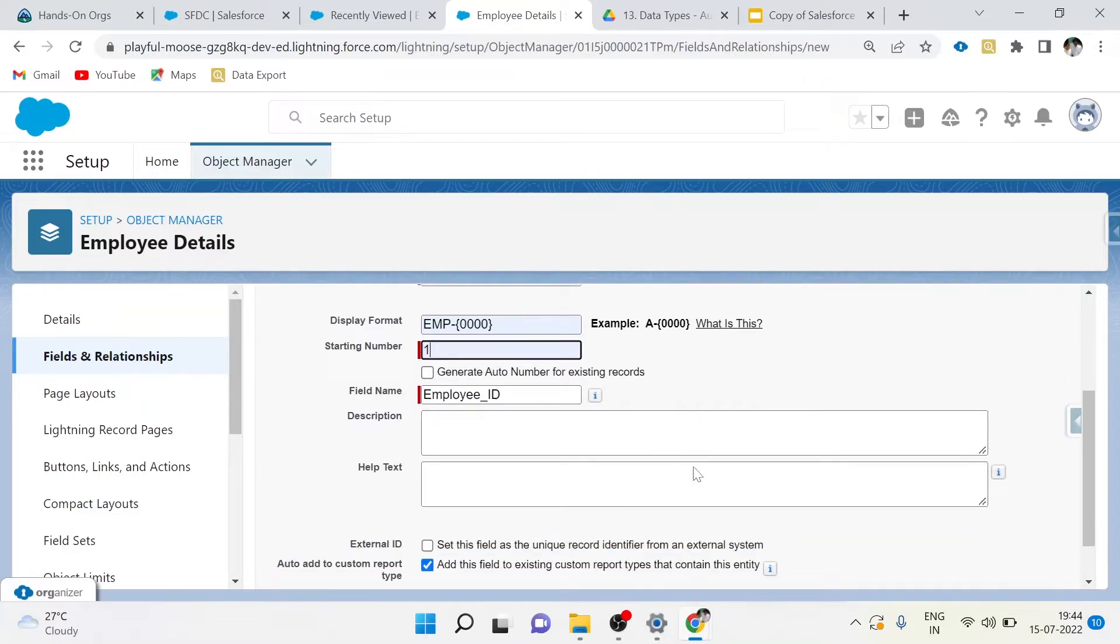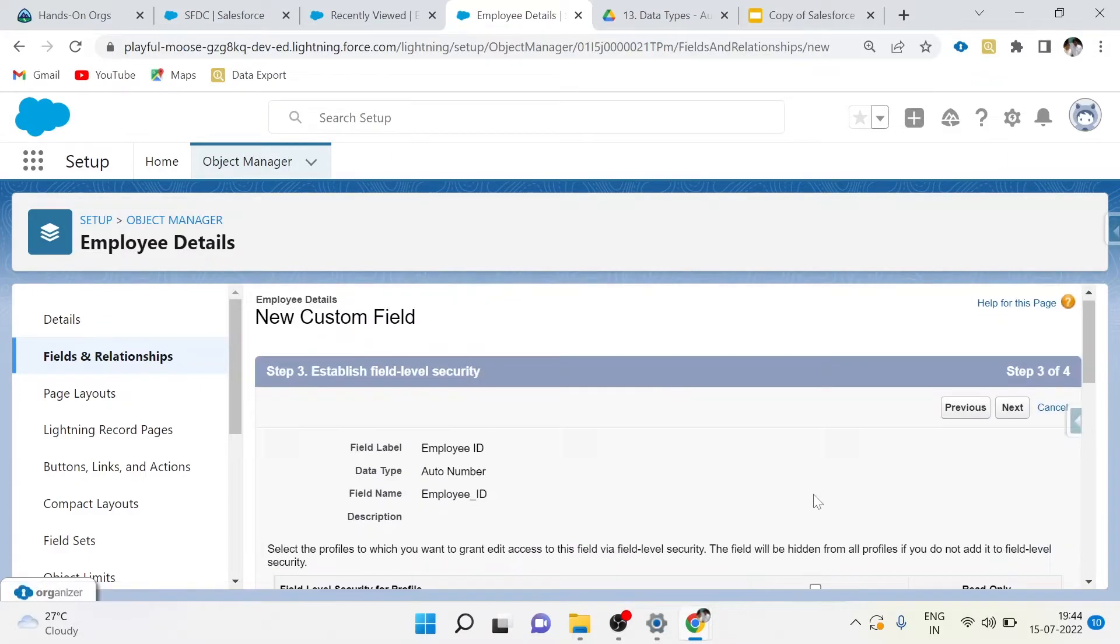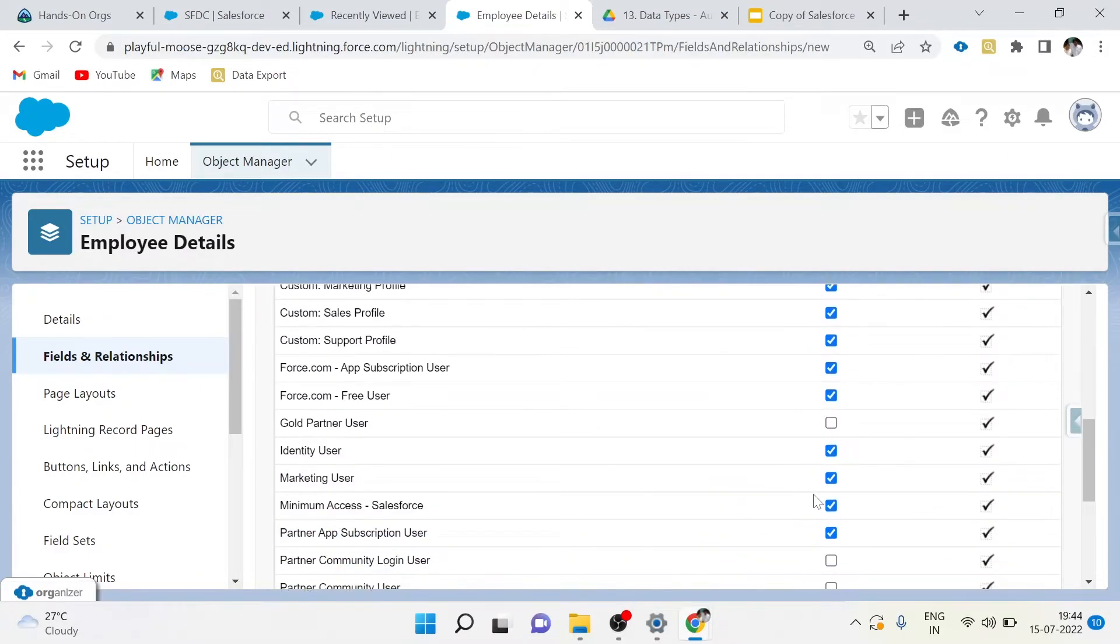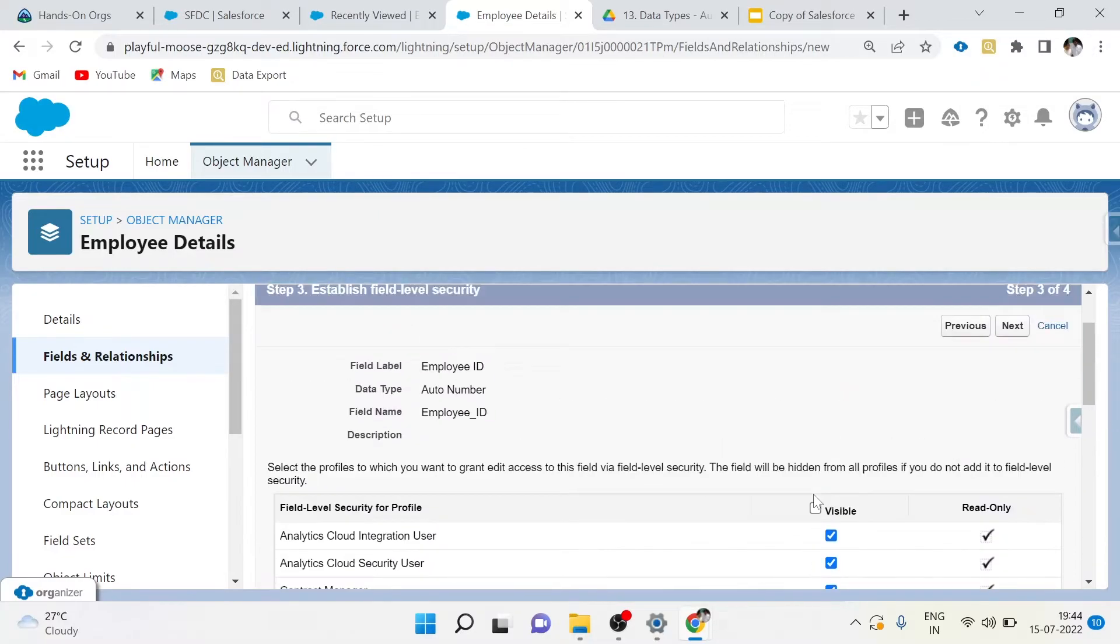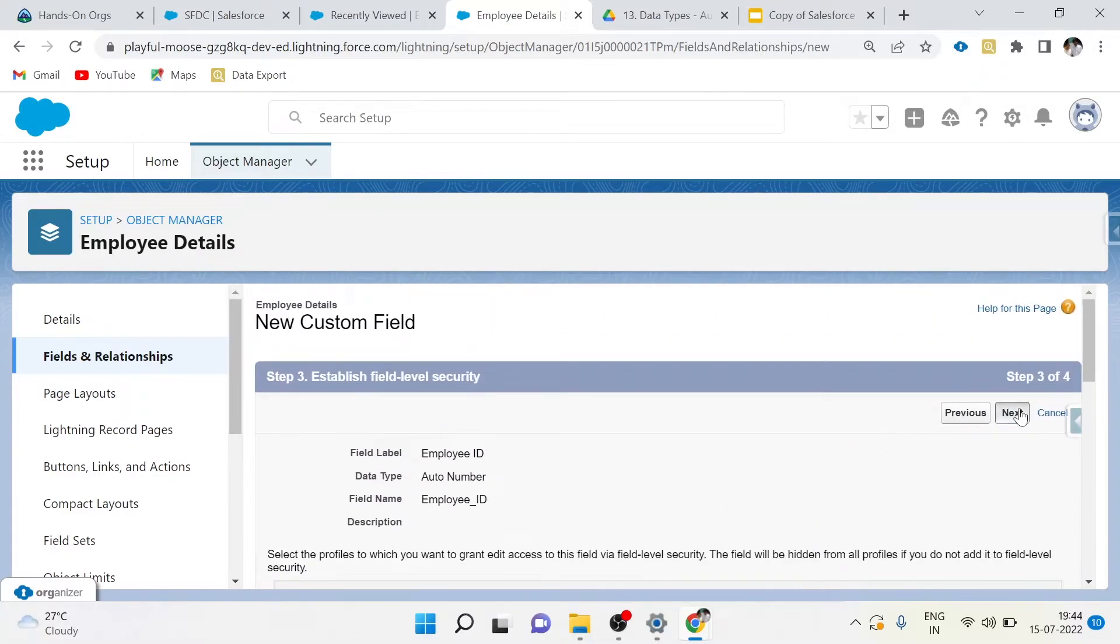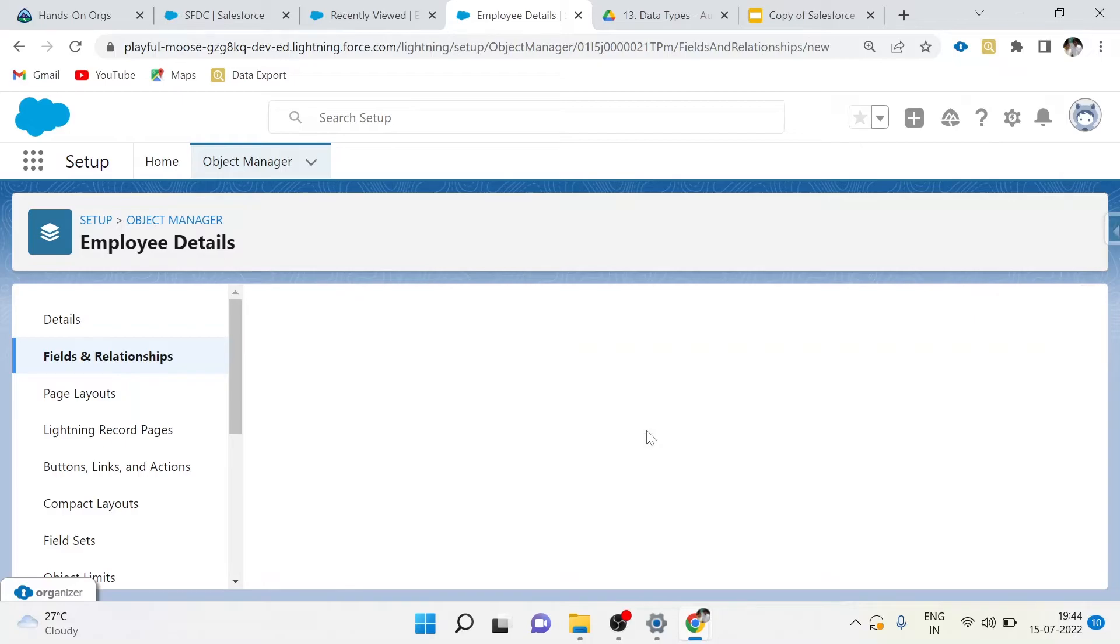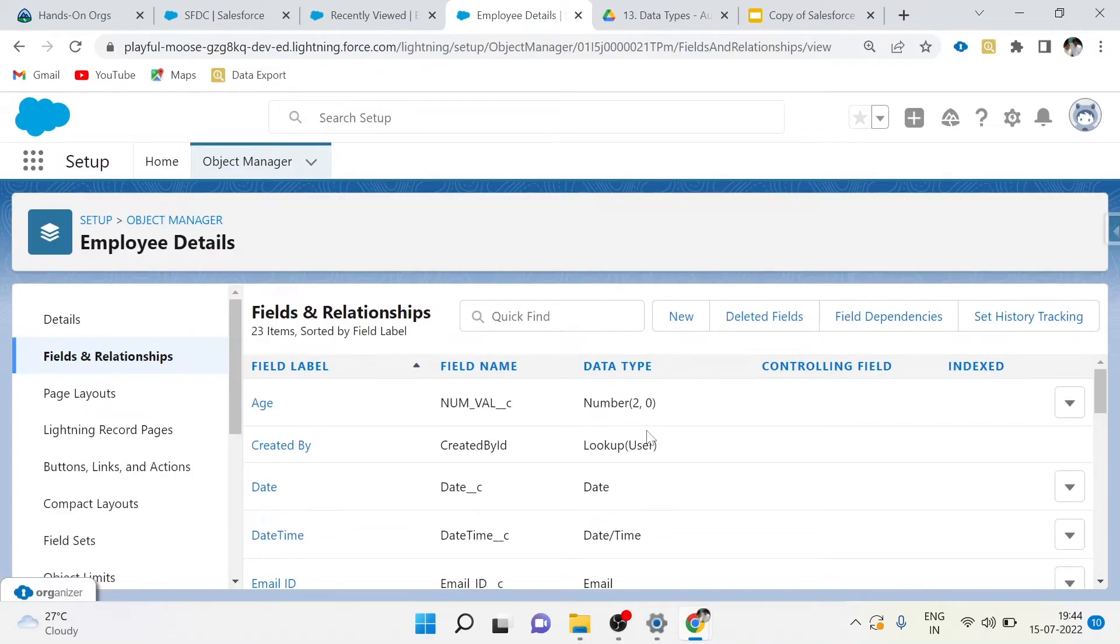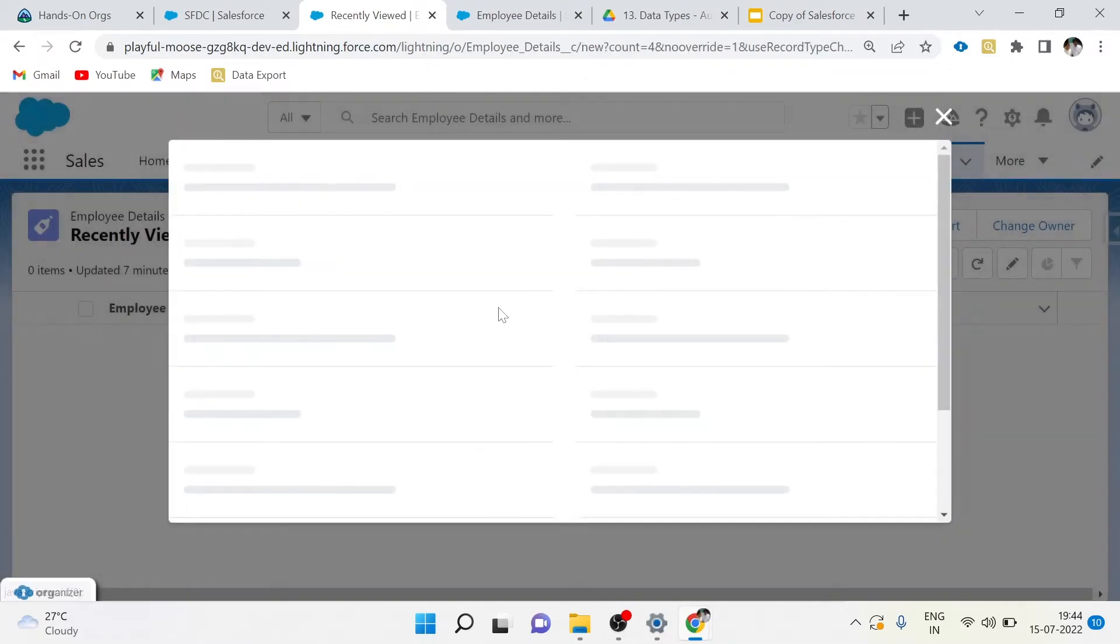Click Next. Now if I create a new record, it will be starting from EMP-00001. Click Next and Save. Now I will show you by creating a new record.